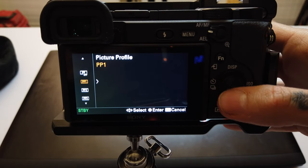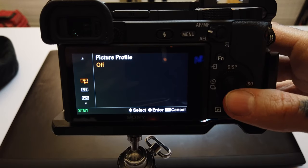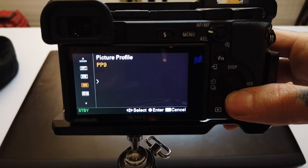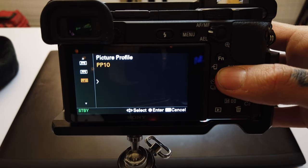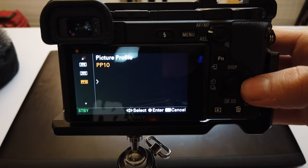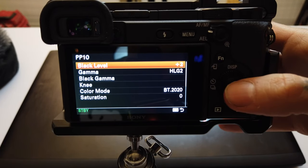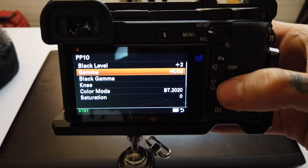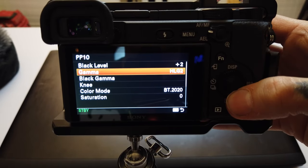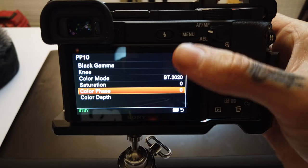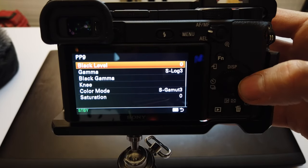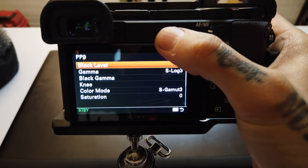Once in the menu, you can turn them all off or scroll down one through ten — each of these are set up individually with different parameters. Standard when you first get the camera, this one here you can see is HLG2, and then you could go through and customize all these different things about HLG2. This one is S-Log3, and so on and so forth.